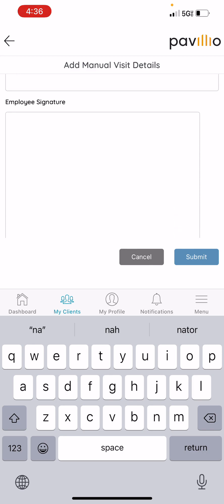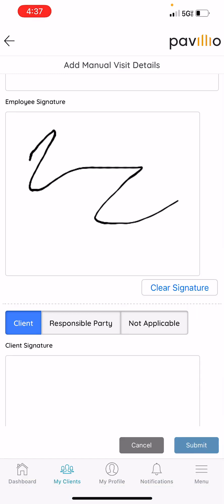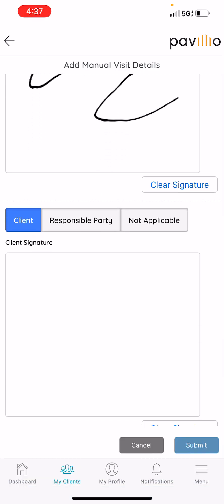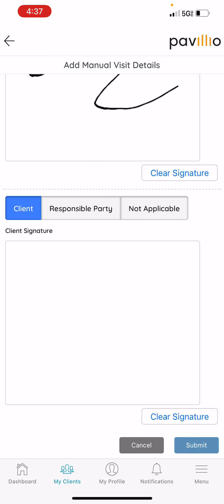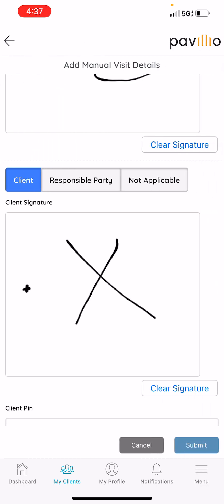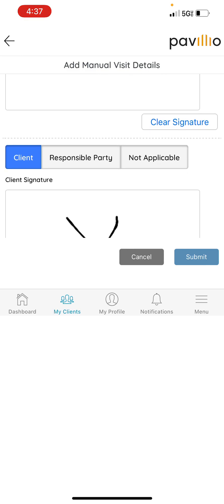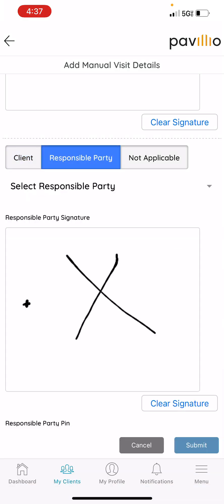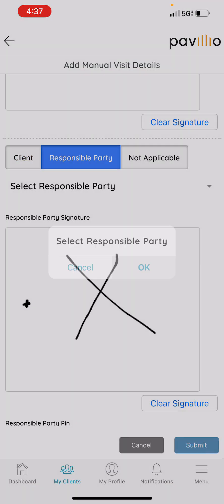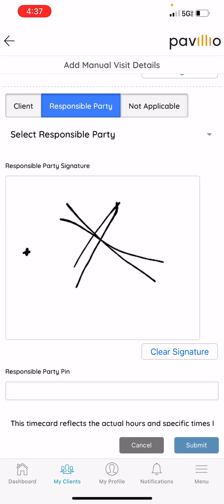Then you'll be prompted to sign. Next is your client or responsible party signature. If your client is there with you, they will be able to sign and put their unique pin, which is only unique to them. The caregiver should not know their pin. The same thing goes for the responsible party — you will select them, have them sign, and they will put their pin unique to them. The caregiver should not know that pin either.